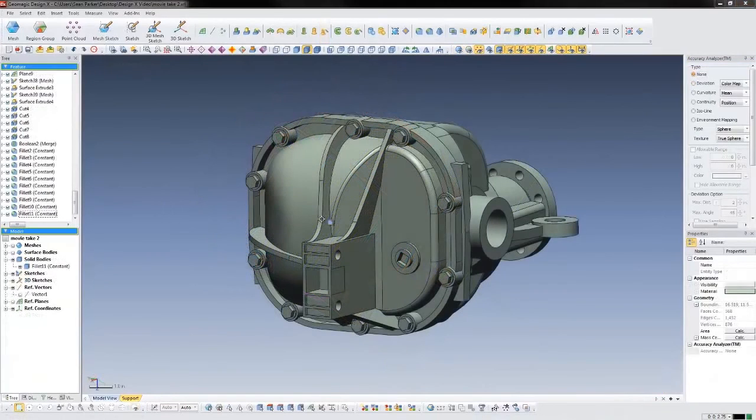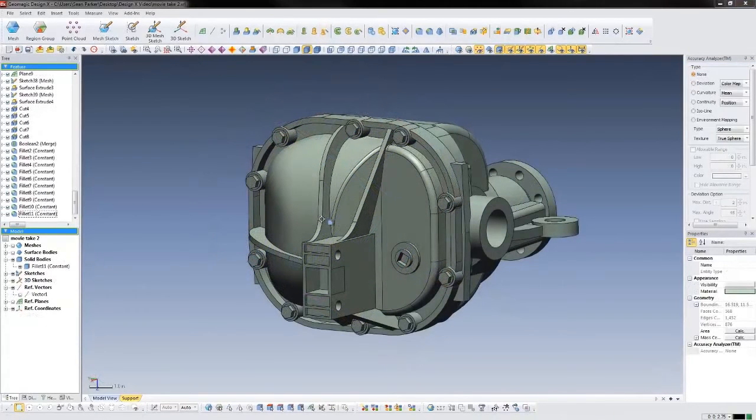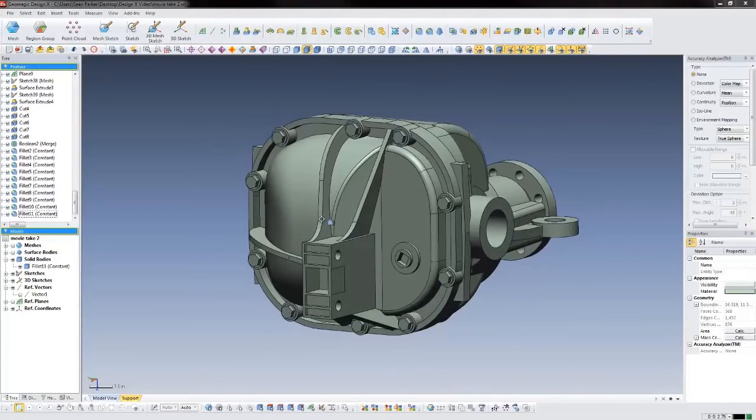Finishing touches like fillets, chamfers, and bolt holes are all easy to create. DesignX will automatically calculate the fillet radii, hole locations, and size from the scan data.